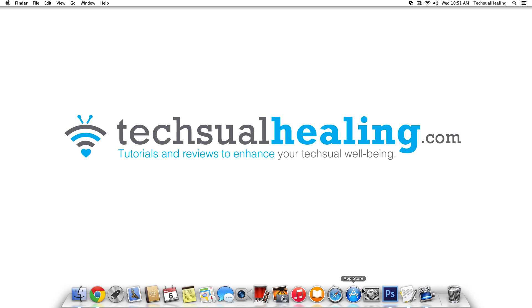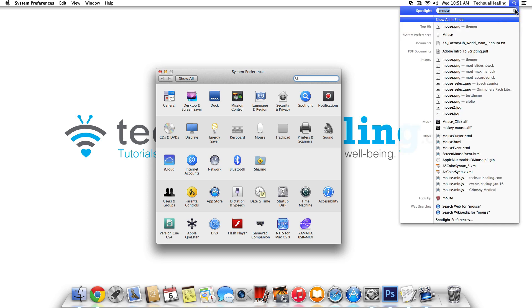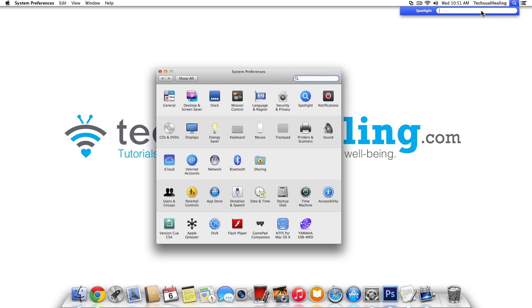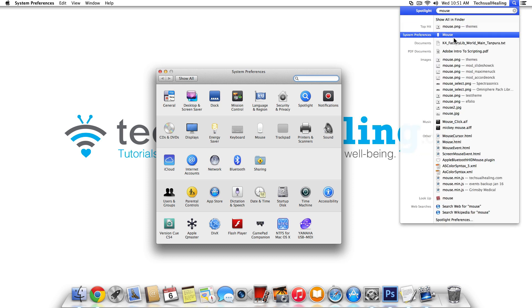I'm going to go down to the dock. If you have your system preferences in dock, click that. Or you can always go up to your Spotlight search here and just type in either system preferences or you can even type in mouse.